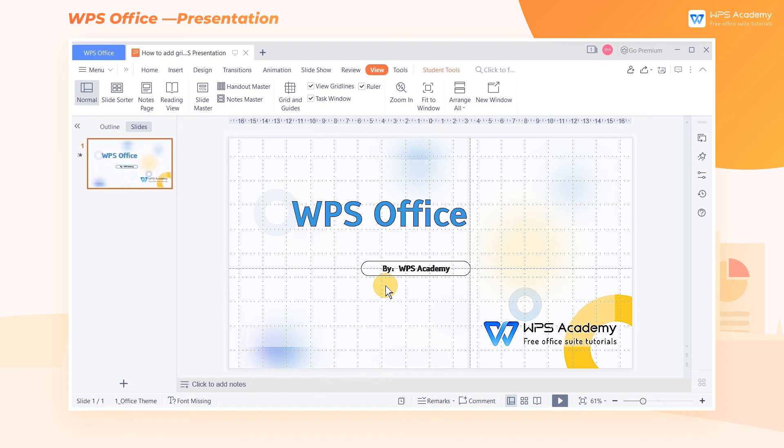To learn more skills about WPS presentation, you're welcome to WPS Academy.